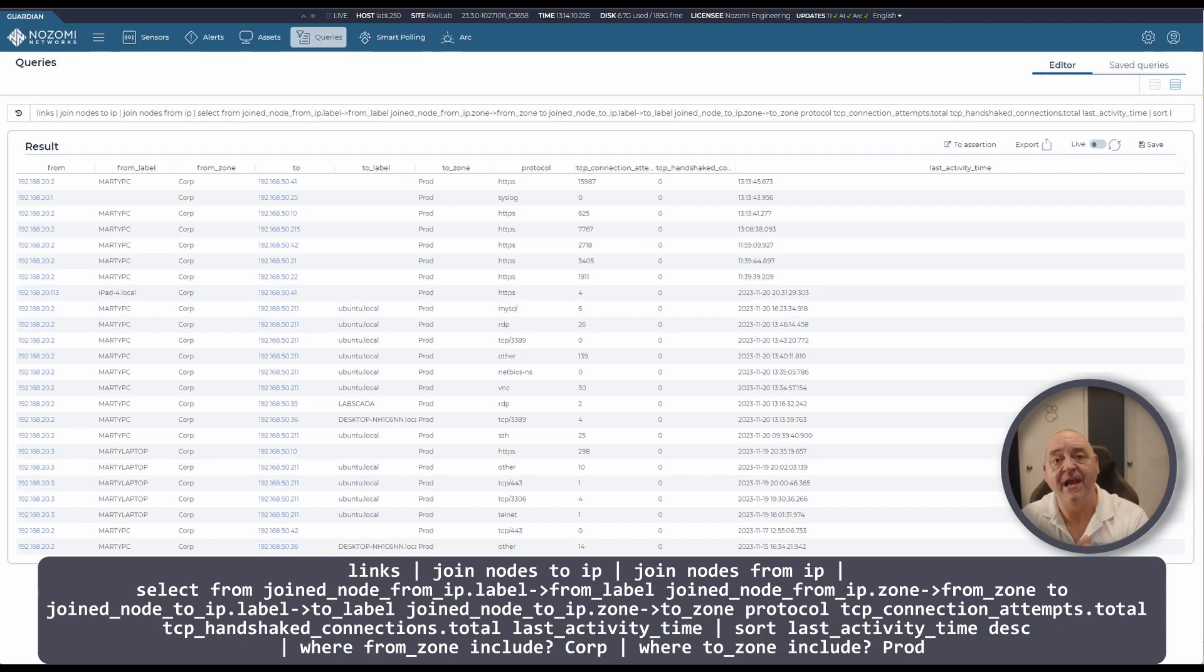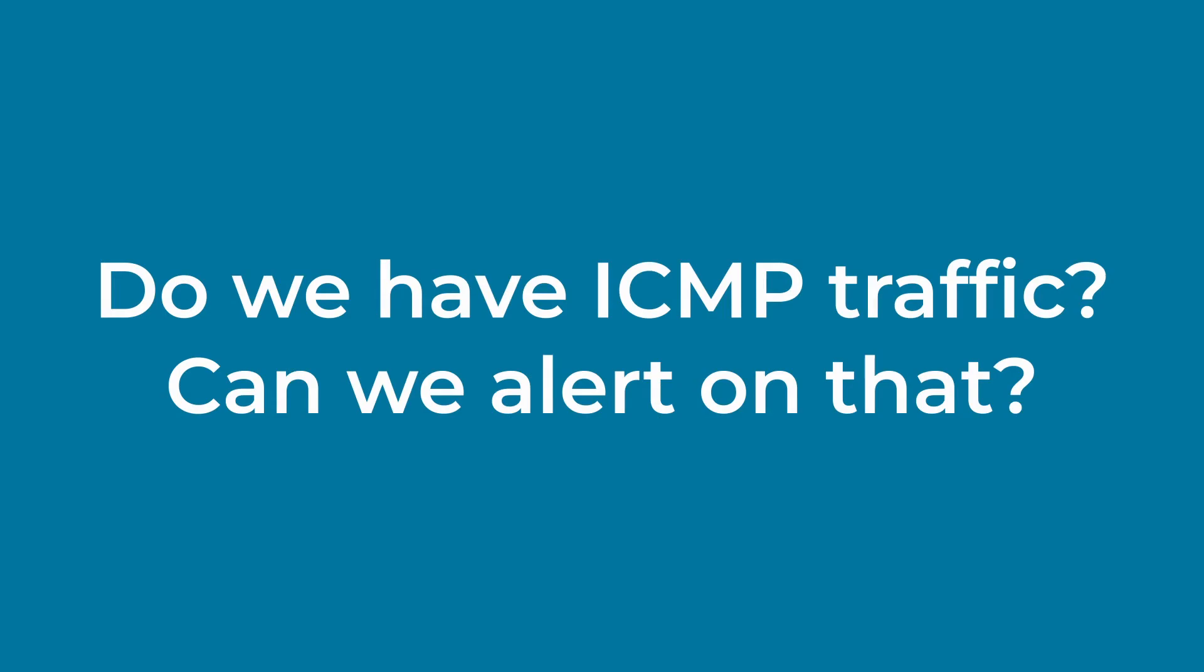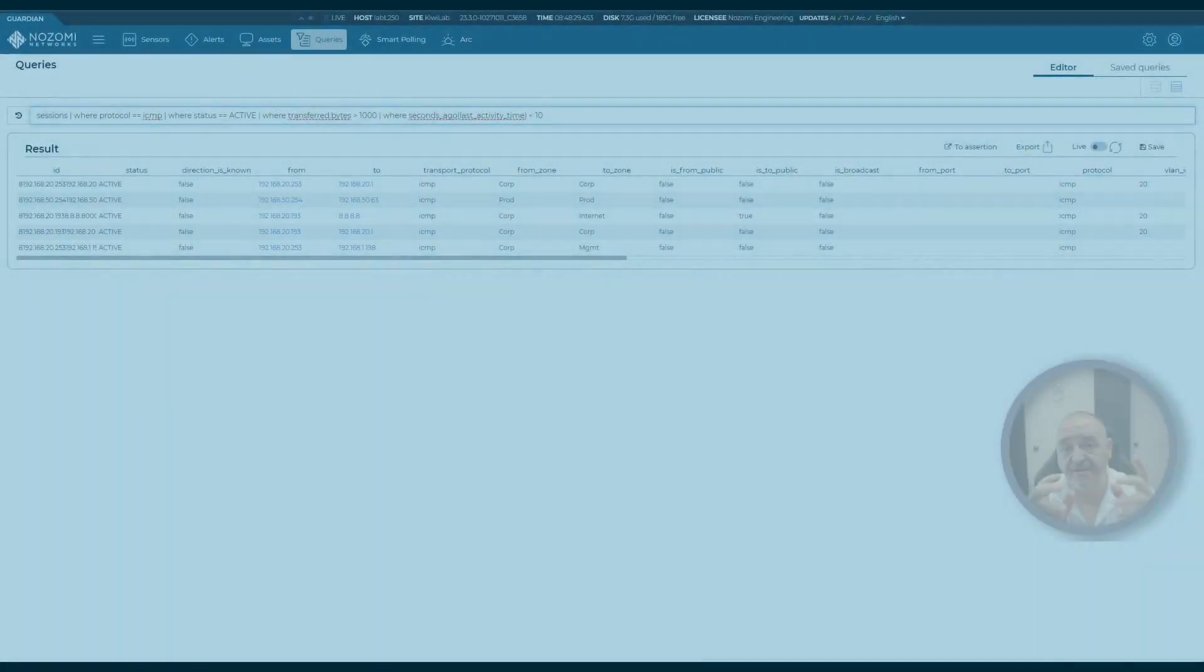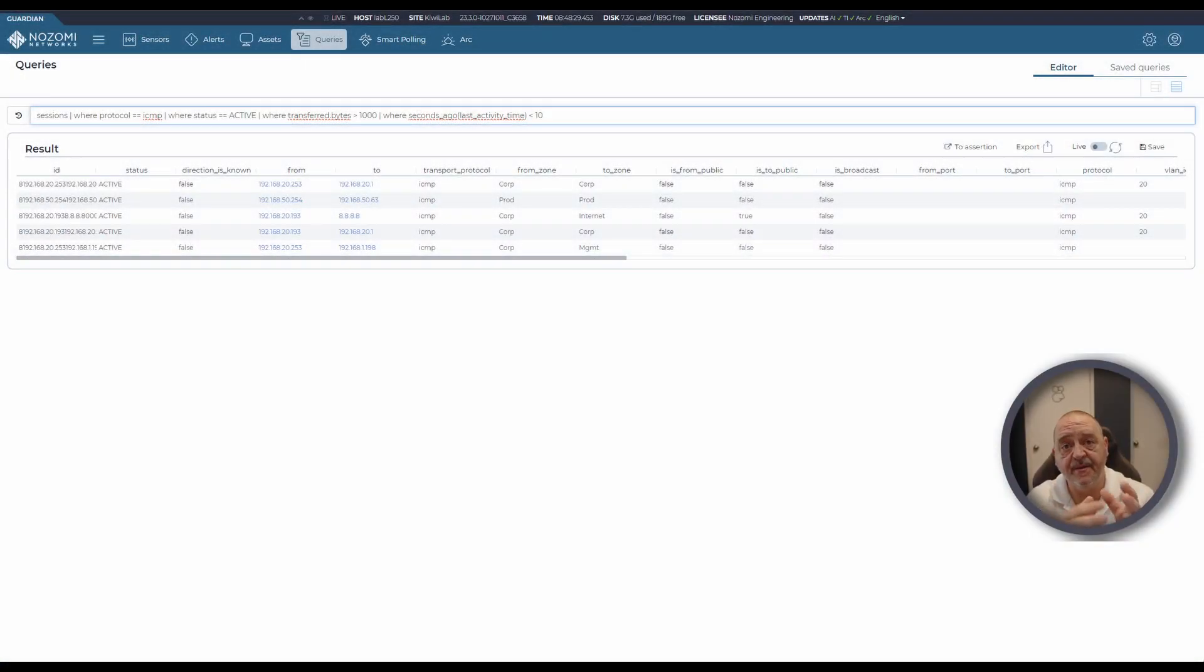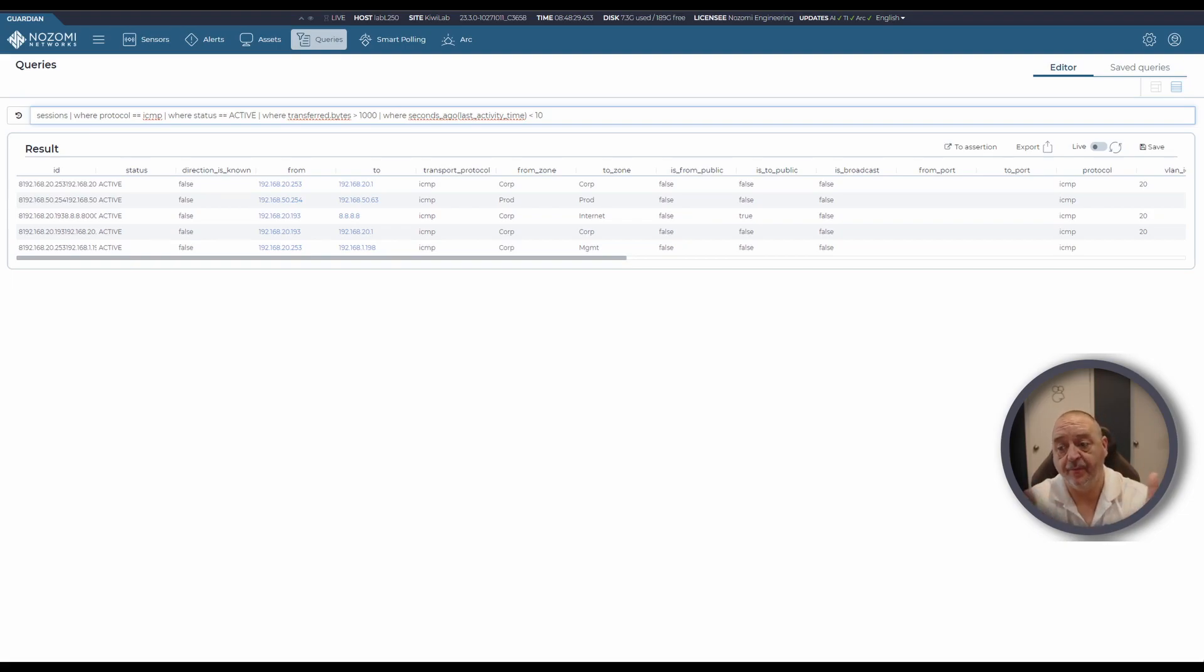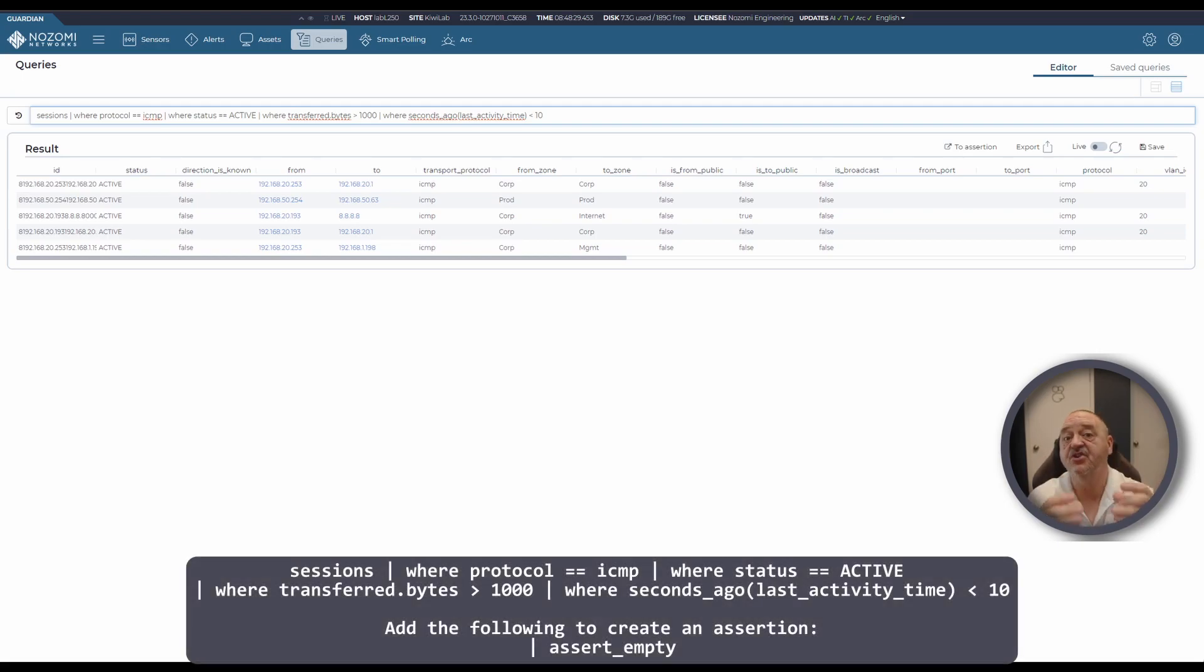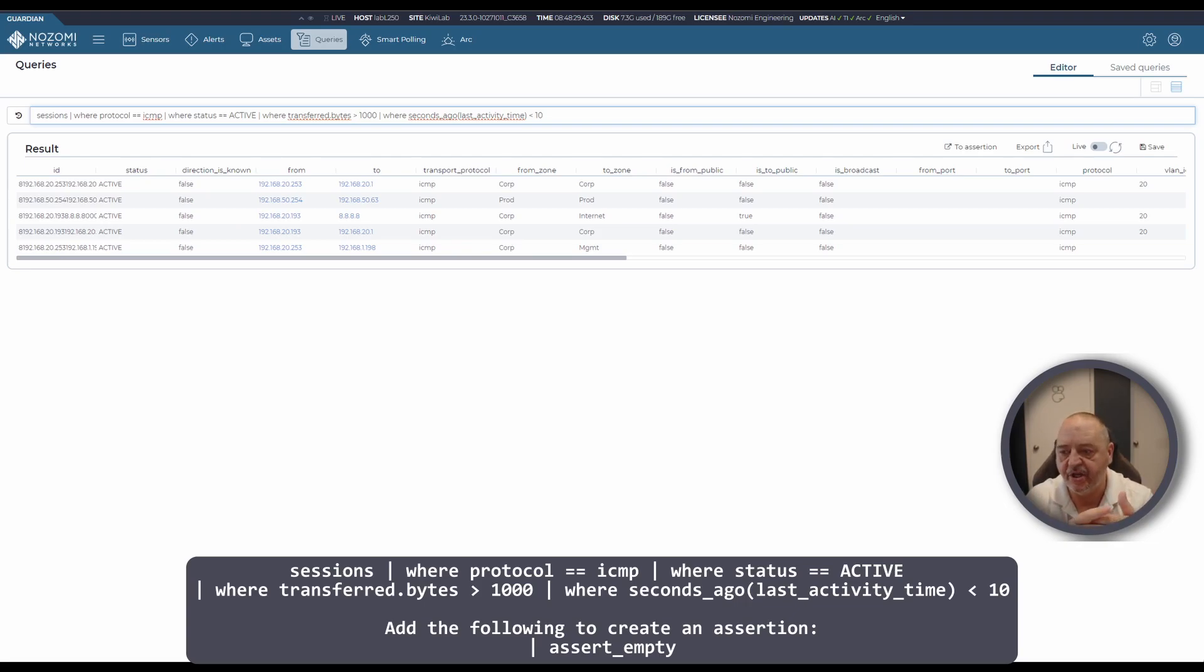This query is all about detecting ICMP traffic or ICMP tunneling. What we're looking at is protocols, looking for a protocol that's using ICMP or a session rather that's using the ICMP protocol where it's active, so it's actually working, not closed, not being negotiated, and where there's been some traffic transferred.